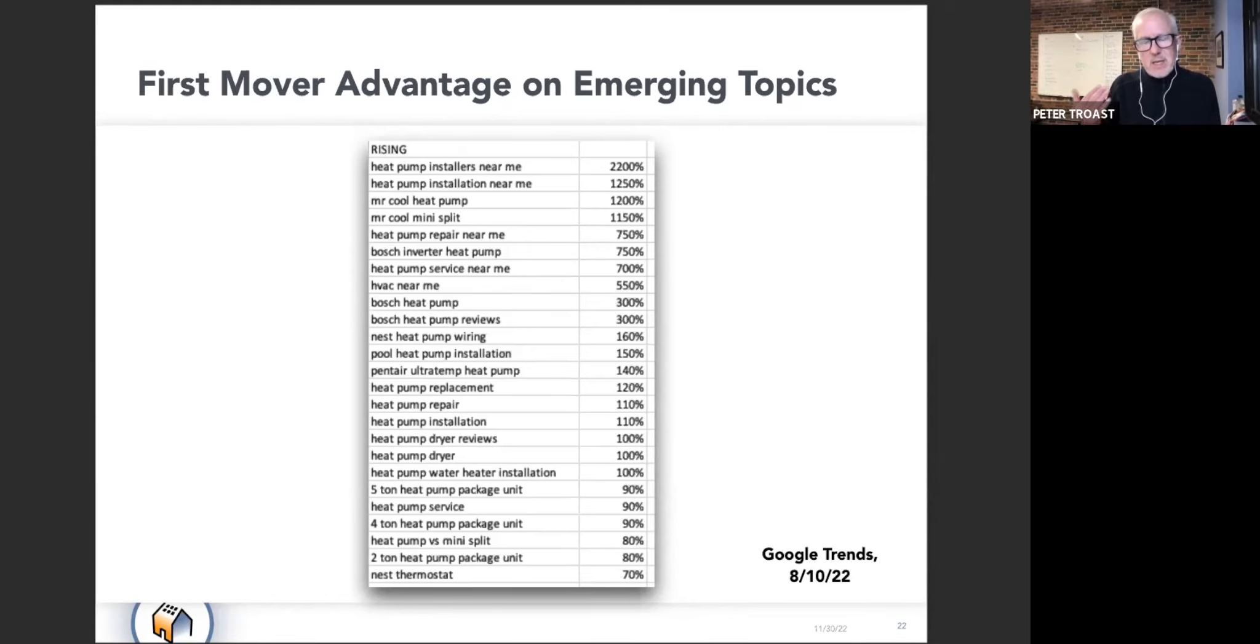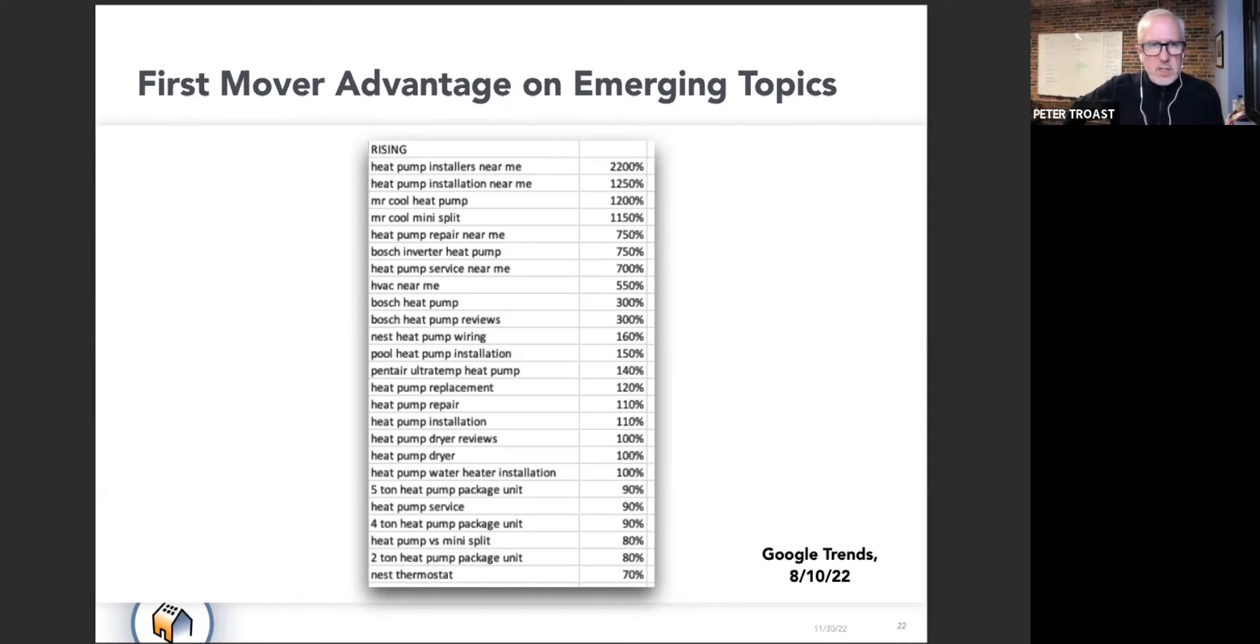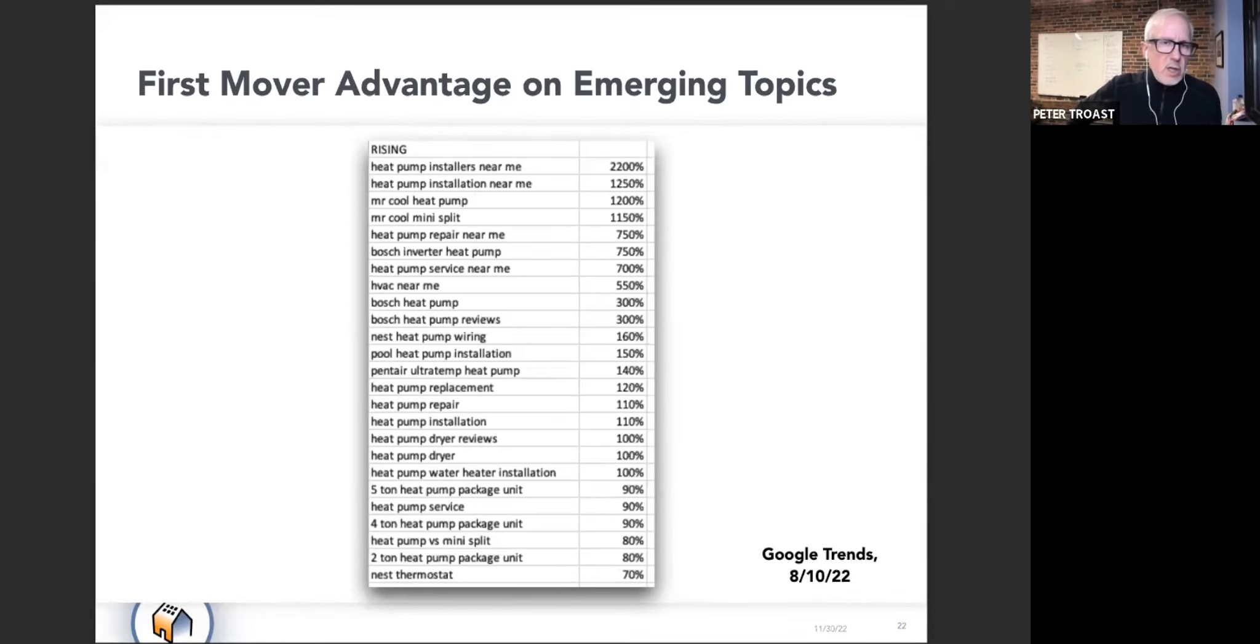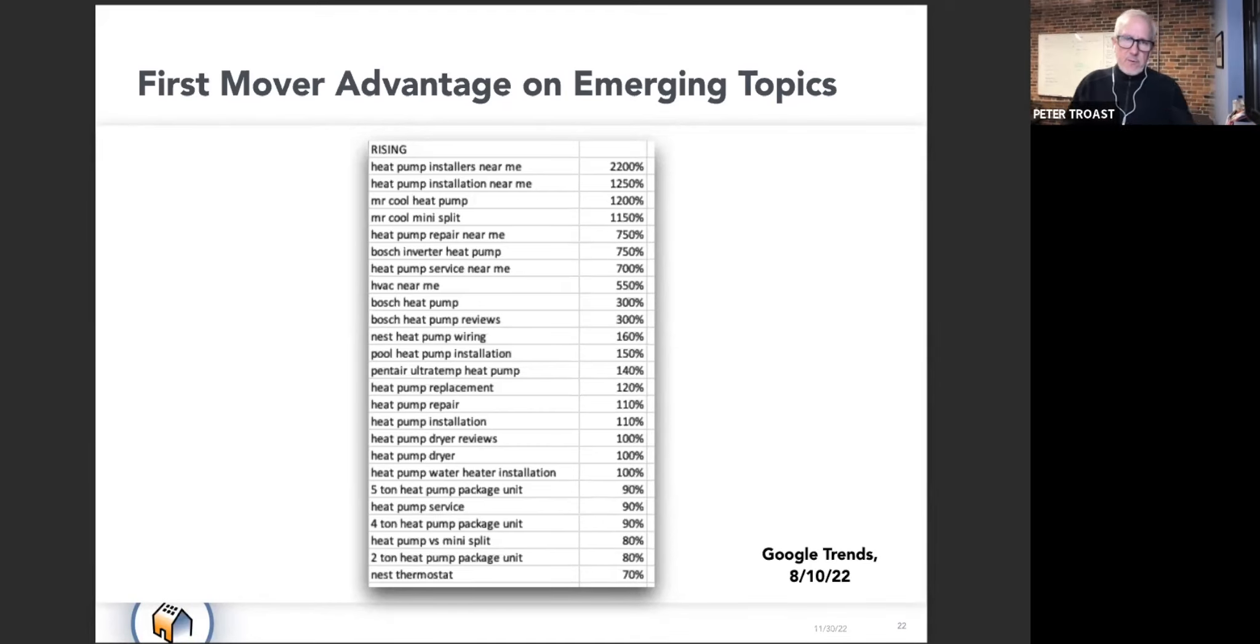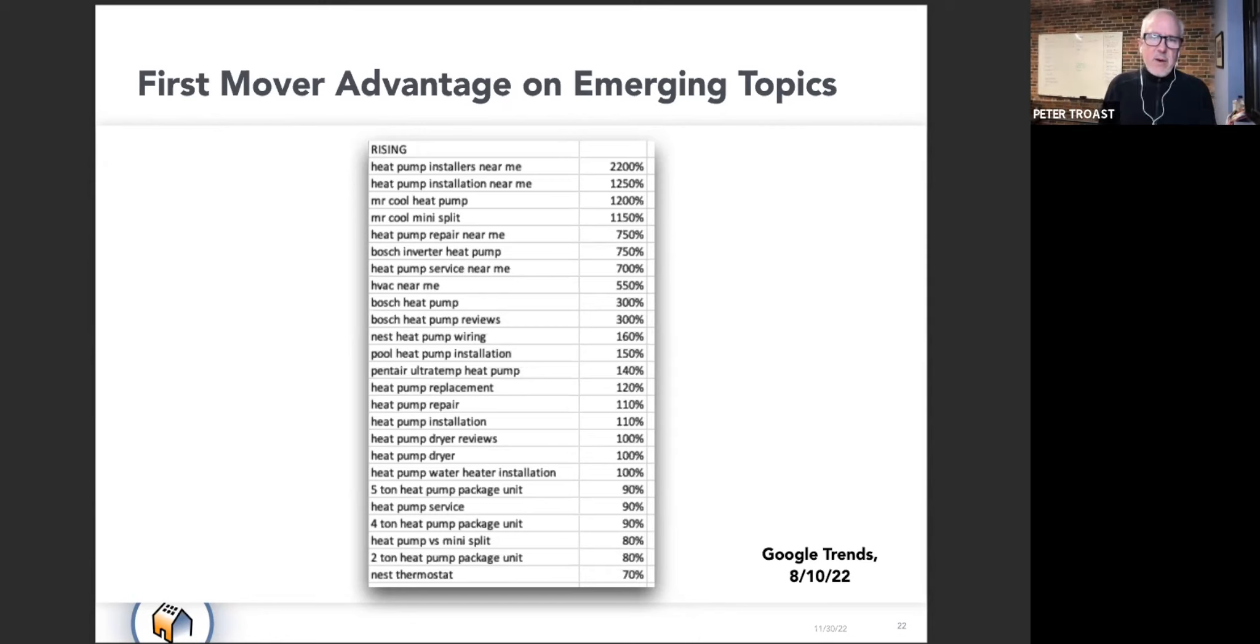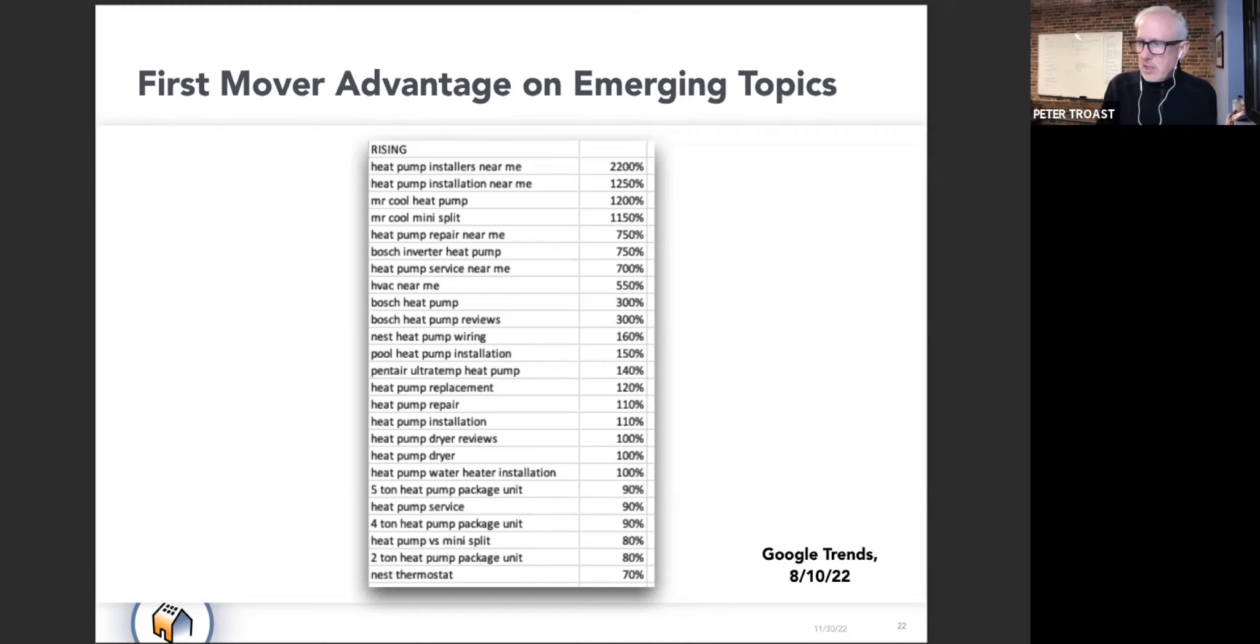It becomes almost an annuity. We've already done this in several markets for folks that got a start on it a year or a couple years ago and just said, look, we want to own the heat pump category. Having done so and been the first to market with that, they're now in this enviable position where their lead flow is almost entirely driven by organic traffic.